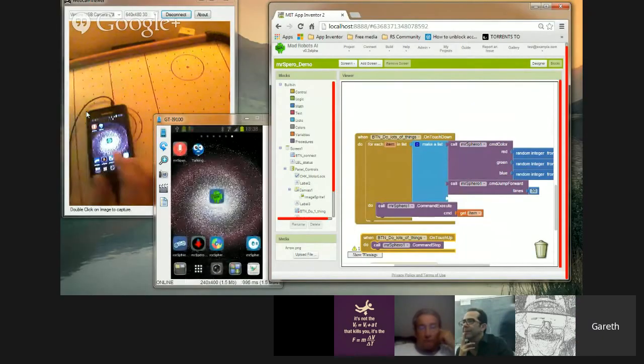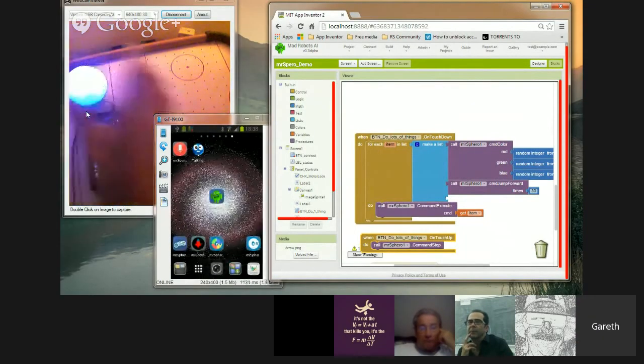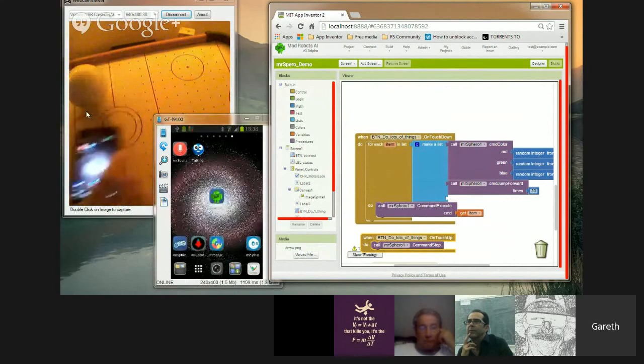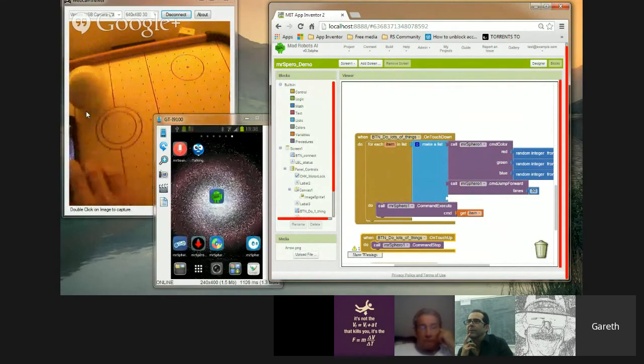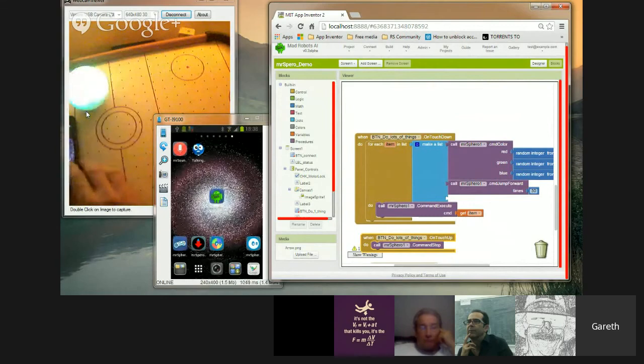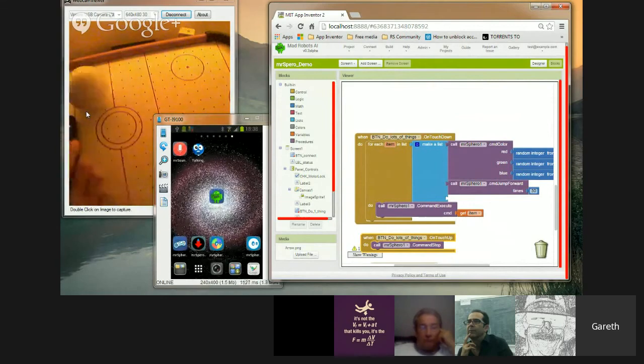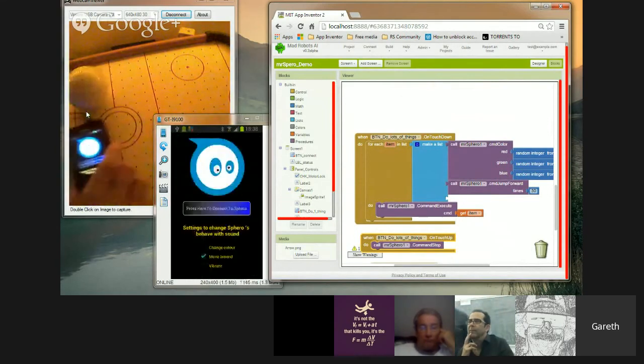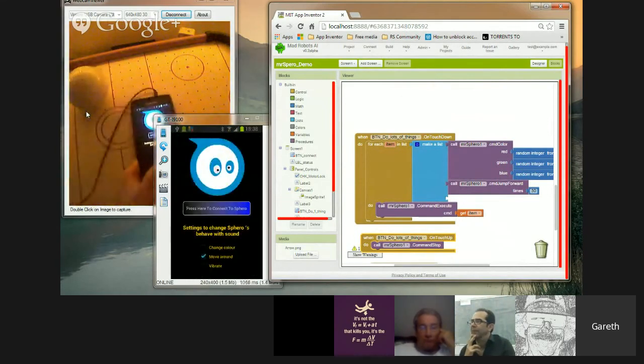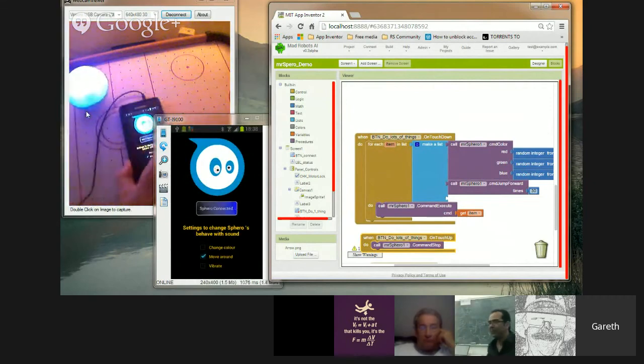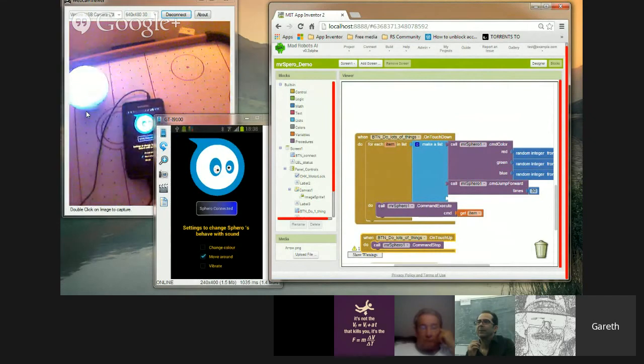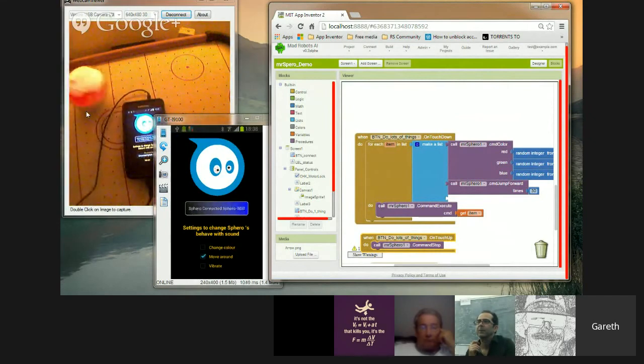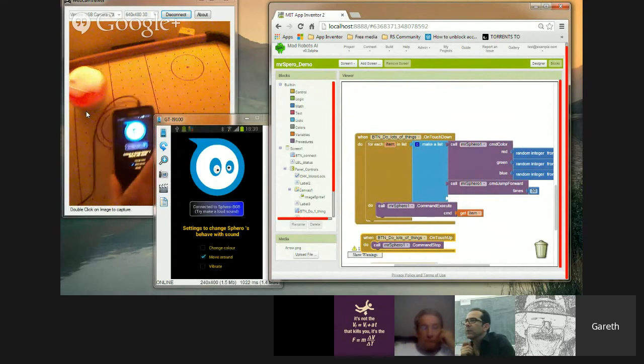So as soon as you come out of the app, you can see Sphero starts flashing again. Sphero goes crazy. Nice, simple app. And what this app is, it's just a sound sensitive app. So what this one does, I'm just seeing now. Should be picking up my voice.